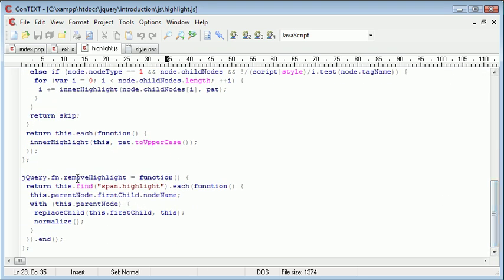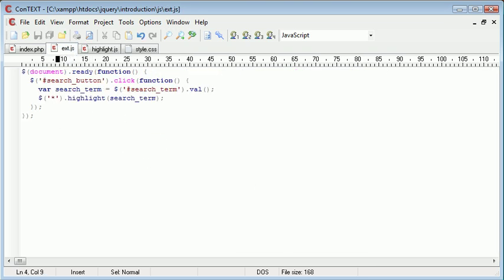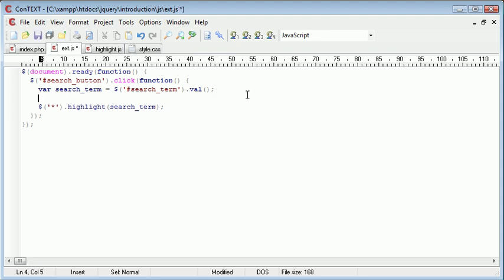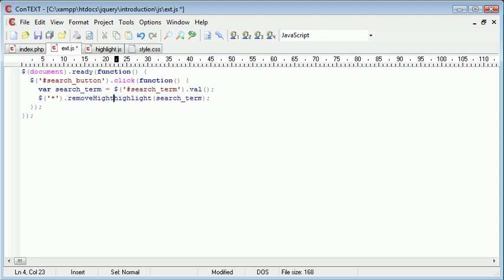If we go ahead and look inside highlight.js and we come down, you can see that we've got this almost other plugin which is called remove highlight. So remove highlight will remove the highlight from a particular place. So what I'm going to do is I'm going to go ahead and just before we use highlight search term, I'm going to remove highlight.